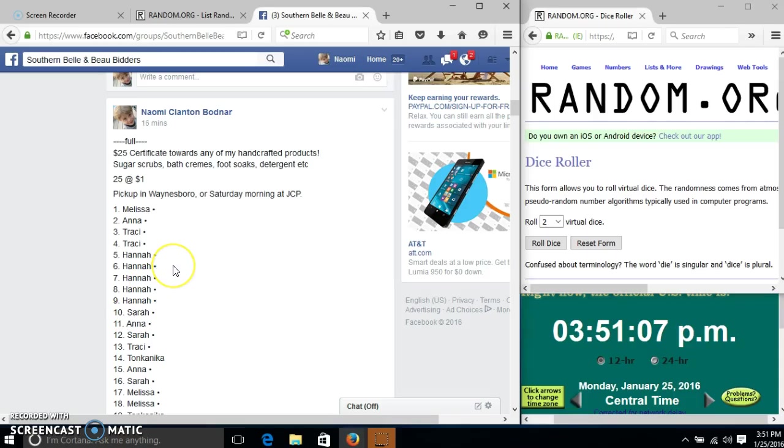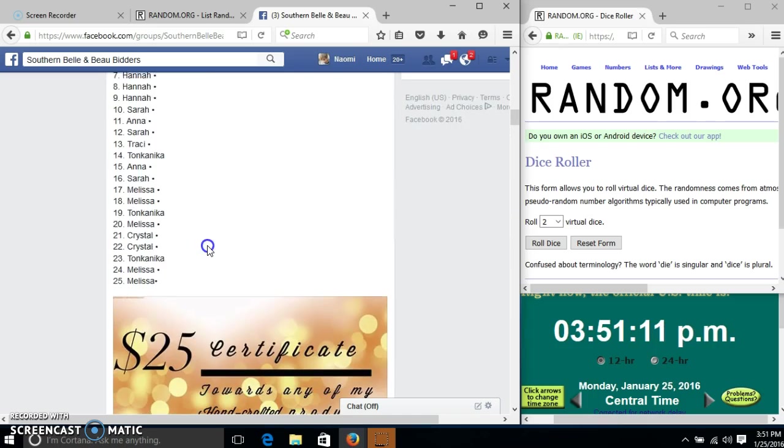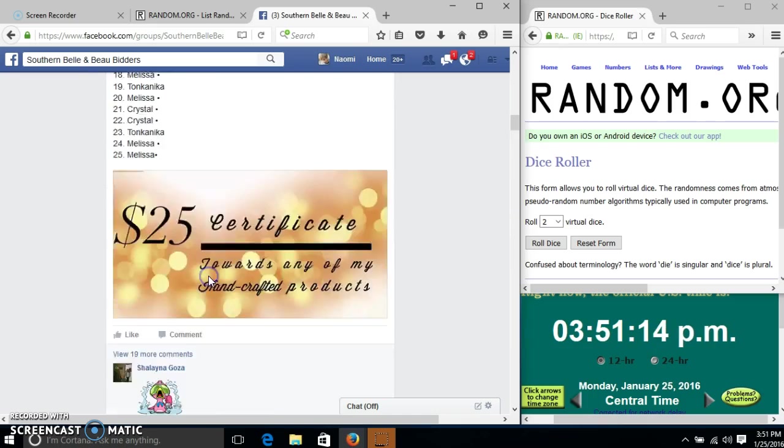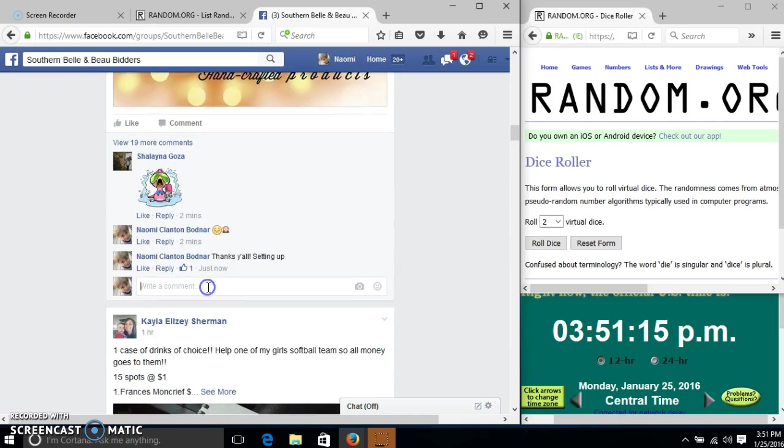Alright y'all, we're going to run this $25 gift certificate. We have 25 spots at a dollar each. We'll copy our list and go live.